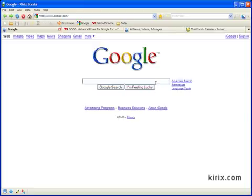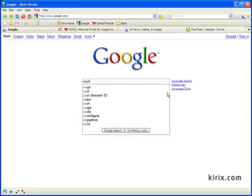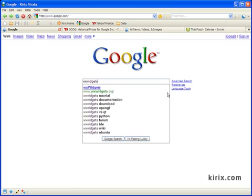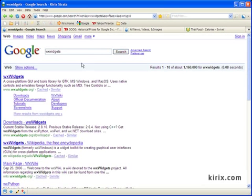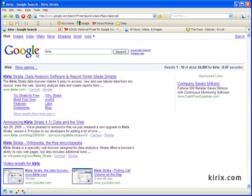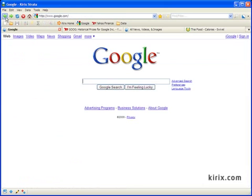So as we'd expect, we can perform the typical browser tasks. Here we'll do a couple searches, first WXWidgets, and then for Kirix, and then we'll go back to the original page.